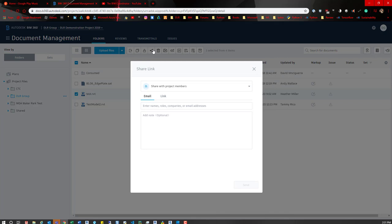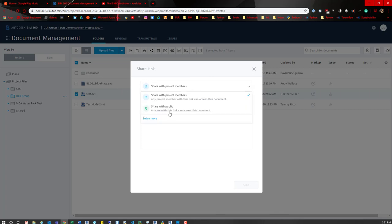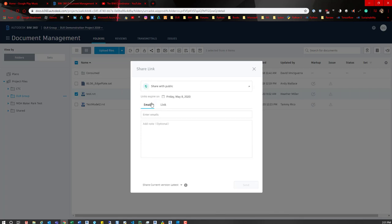By default, when that setting isn't set, you only have the option to share with project members. But when you have it checked, you then are able to drop this down and then share with public.